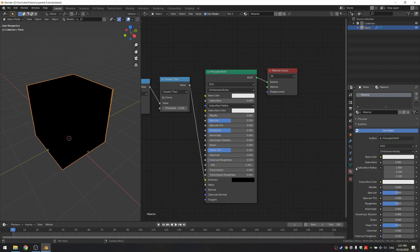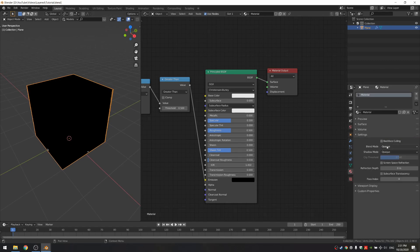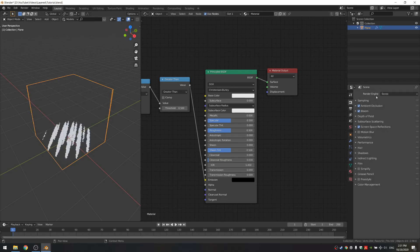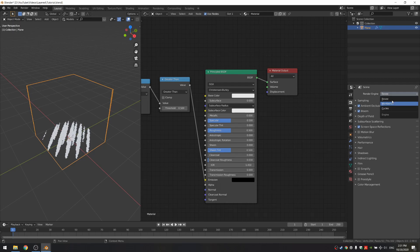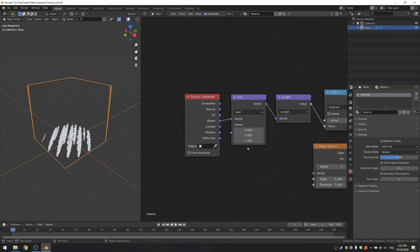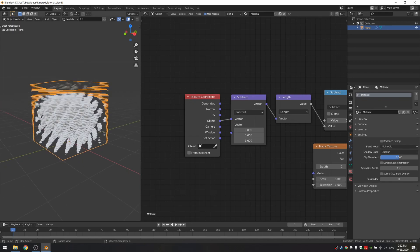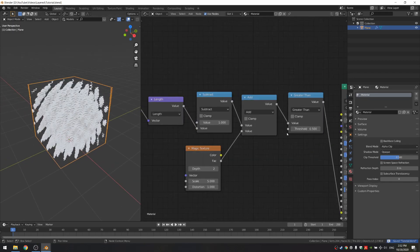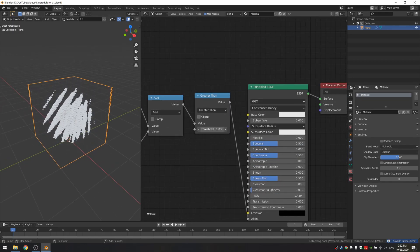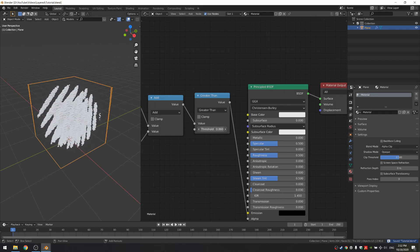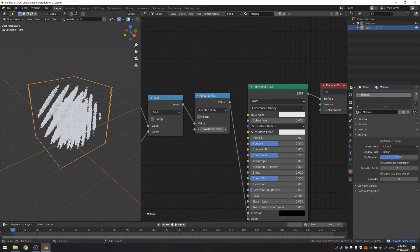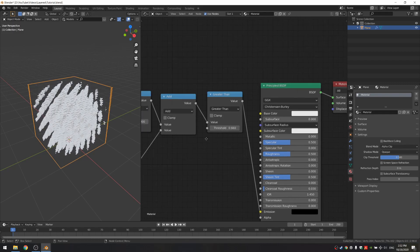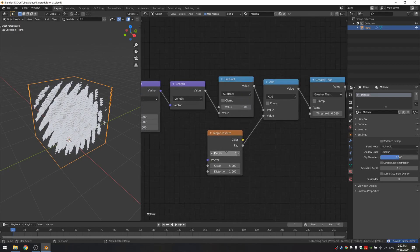Change the blend mode from opaque to alpha clip. If you can't see this setting, just go to your render engine and change it from cycles to Eevee. One thing here is that you want to set this from add to subtract so that the sphere is in the middle, as you can see. If I change the greater than now, you can see that it's basically a sphere with a bit of noise on it.